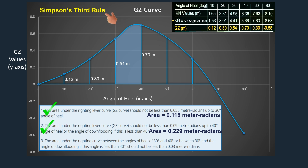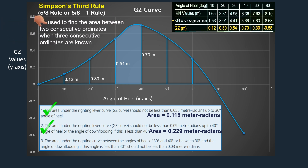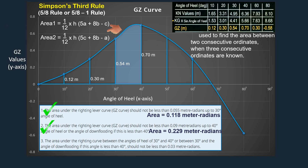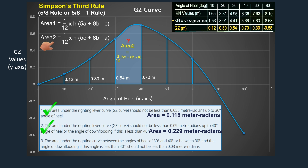Let's proceed to stability criterion number three. According to this criterion, the area under the GZ curve between 30 and 40 degrees angle of heel should not be less than 0.03 meter radians. This means we only need to calculate the area within this range, which consists of two ordinates. Since Simpson's First and Second Rules require at least three or four ordinates, they are not applicable here. Let's examine Simpson's Third Rule, also known as the 5-8 rule or 5-8-1 rule.